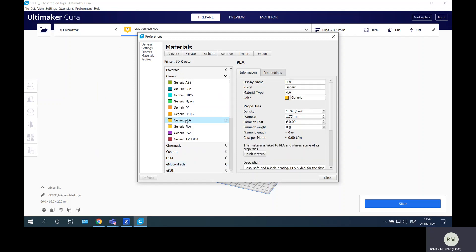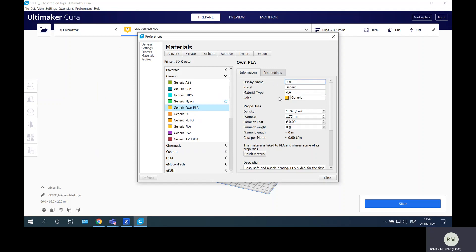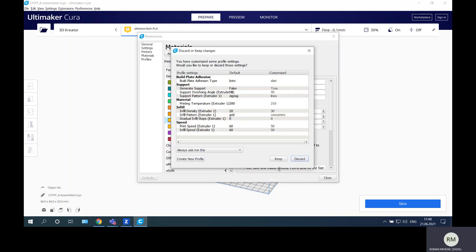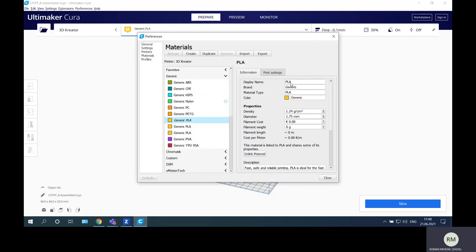The display name will be Own PLA and brand will be of course Tech Hub. I will duplicate this and on this duplicate make modifications. Here will be Own PLA, the brand will be Tech Hub.